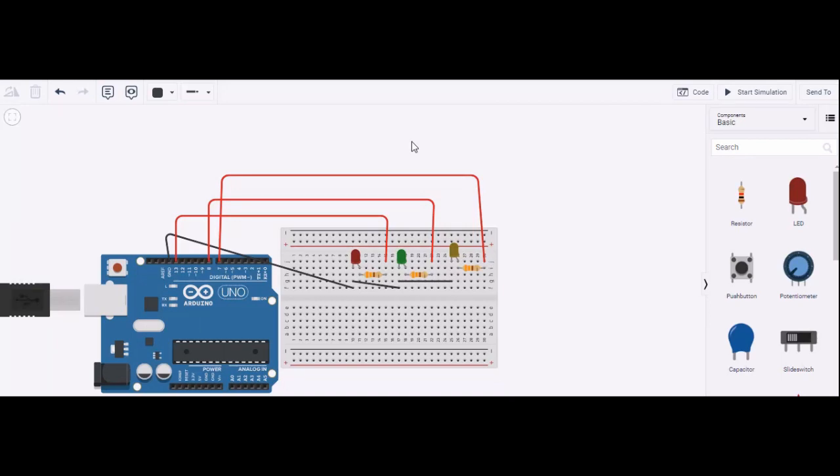Hello everybody, in this video I have tried to explain about a blinking LED. I have taken the Tinkercad platform to carry out this experiment. The components used here are Arduino UNO board, three LEDs, and three resistances. Each resistance value is 330 ohm.